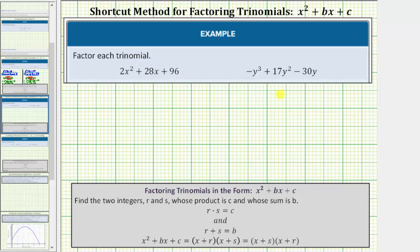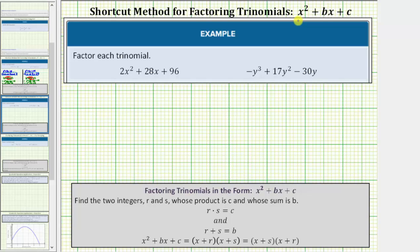We're asked to factor the given two trinomials. We'll be factoring these two trinomials using the shortcut method for factoring trinomials in the form x squared plus bx plus c. Looking at the trinomials though, we may be thinking these trinomials don't fit this form, but remember, the first step in any factoring problem is to factor out the greatest common factor.